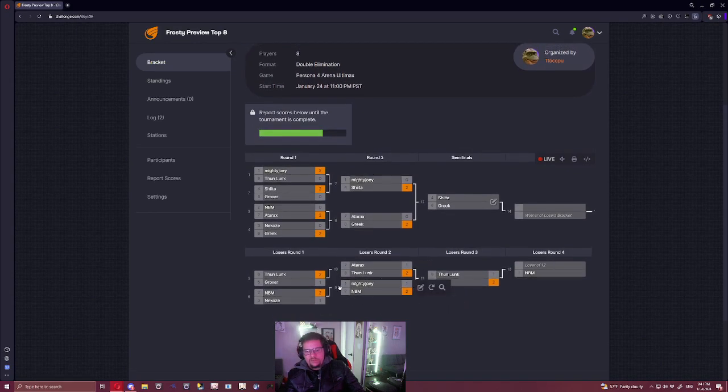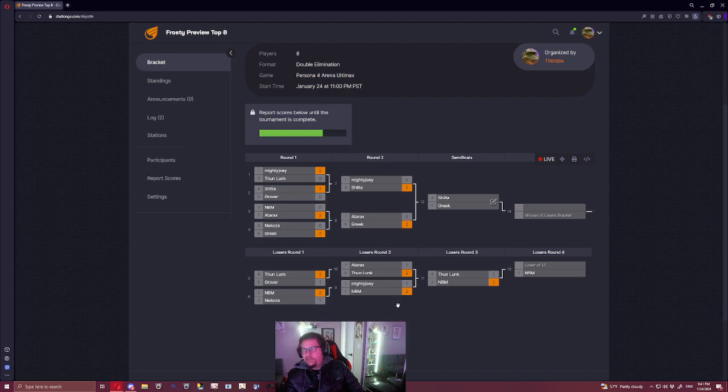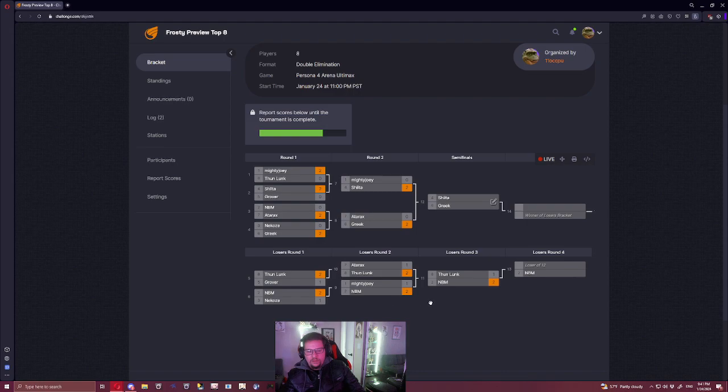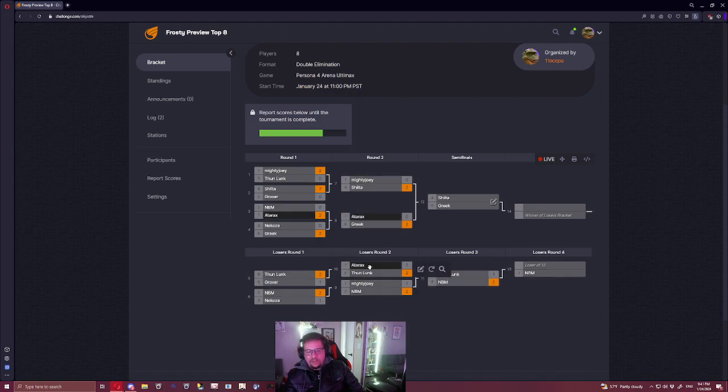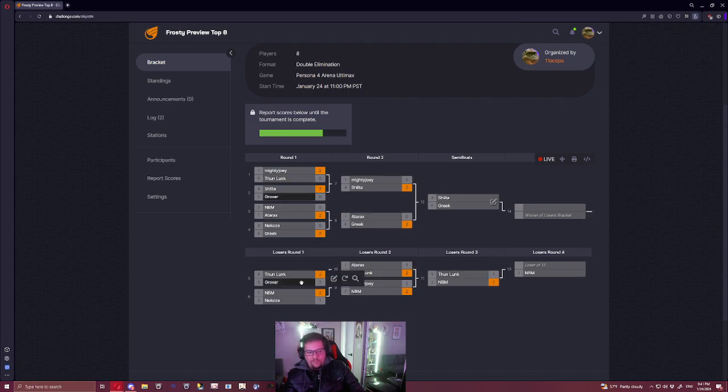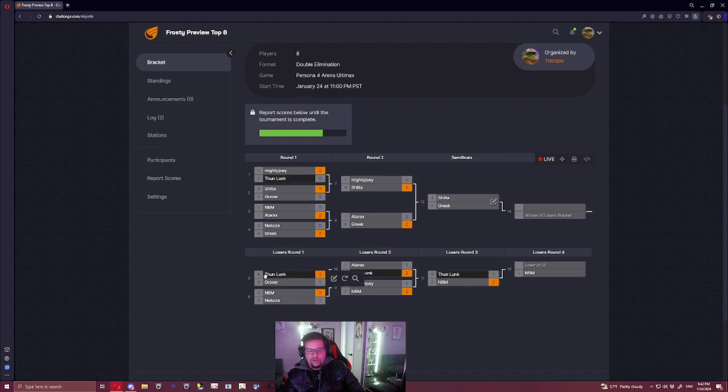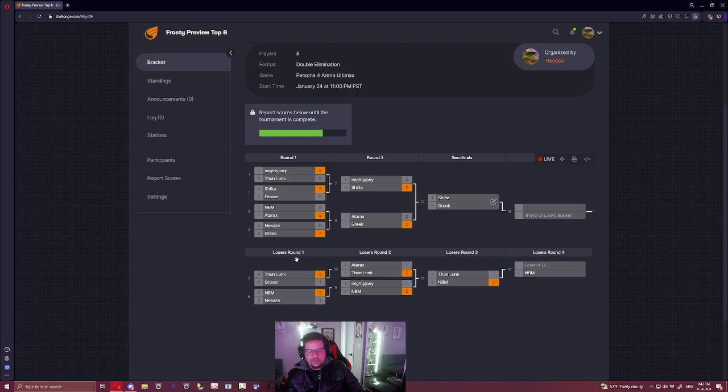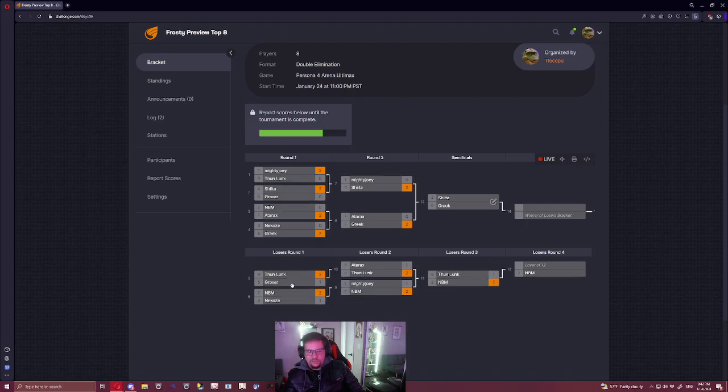Man, this one's rough. Mighty Joey versus NBM, this could really go either way. Adarax could squeak out a win against Thunlunk, but this matchup's just so awful. And the Grover match, I think if Thunlunk gets nervous Grover could beat Thunlunk. But Thunlunk doesn't give a fuck, man. He's just one of those players. I don't think he will care that Grover is Grover.